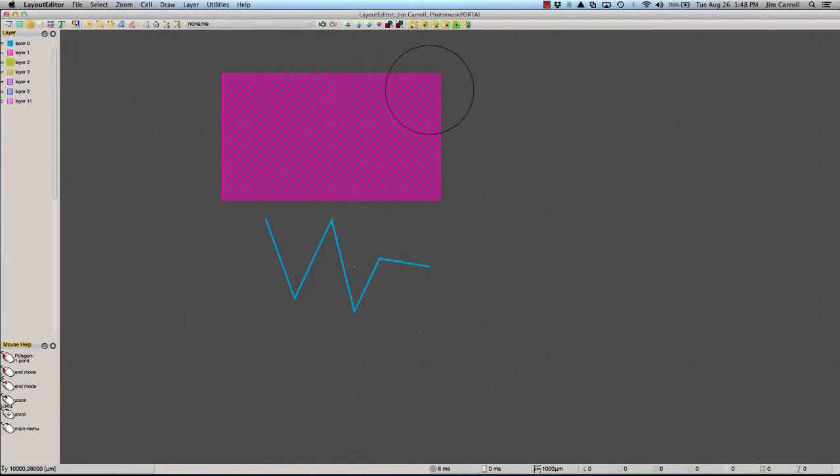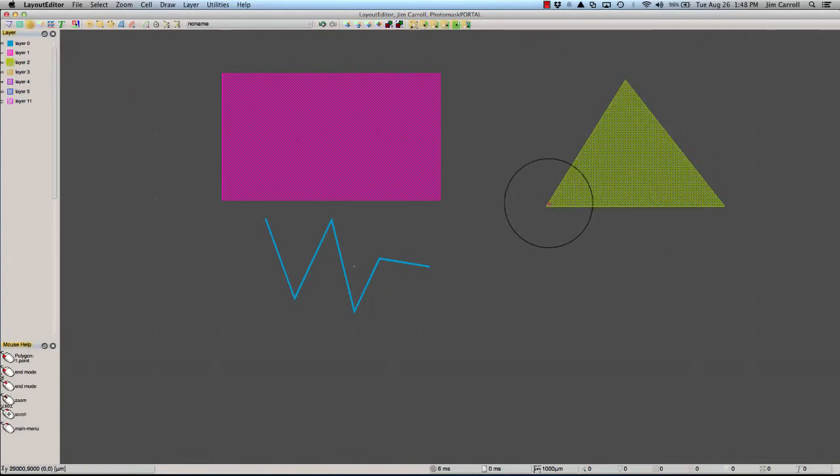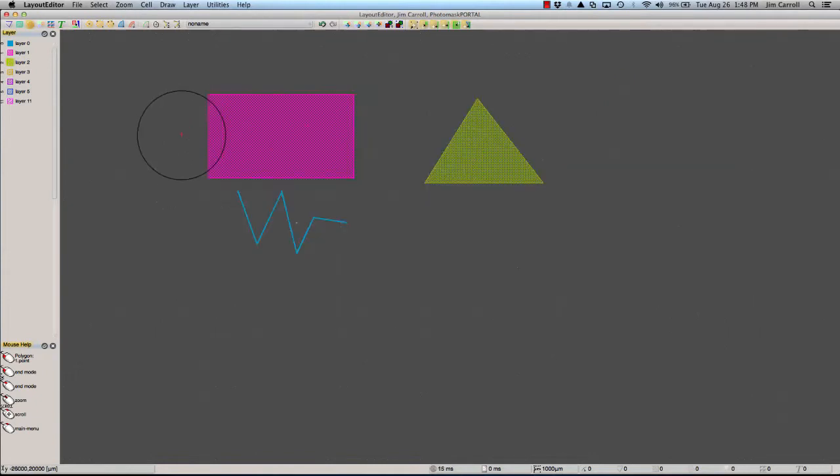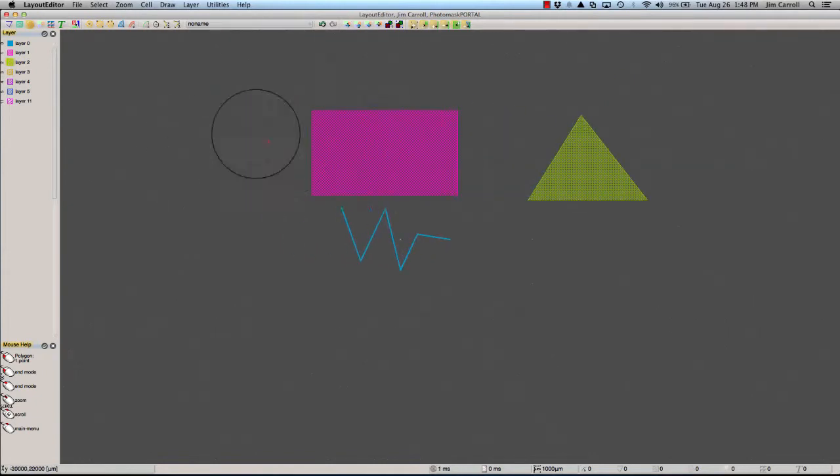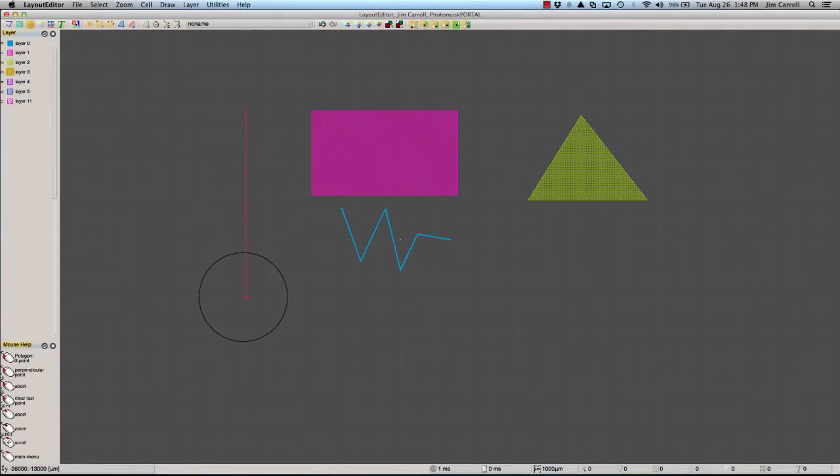The third design element is called a polygon and has a minimum of three points. A polygon can have thousands of points but by definition must be a closed shape where the last point is the same as the first point.